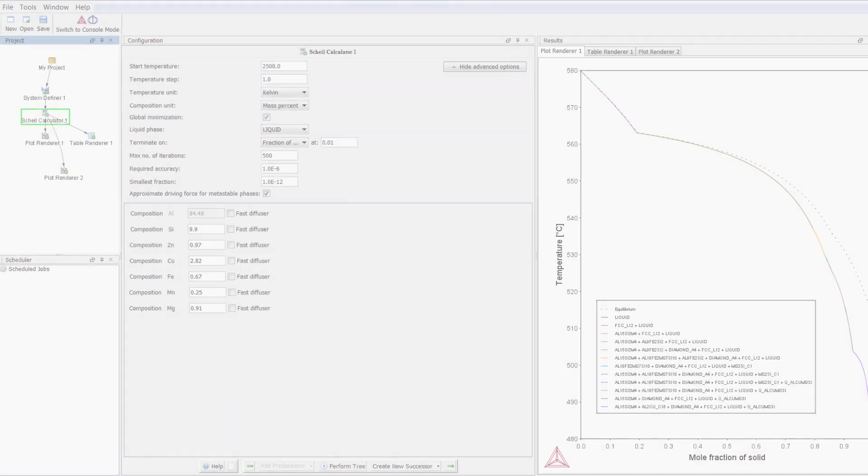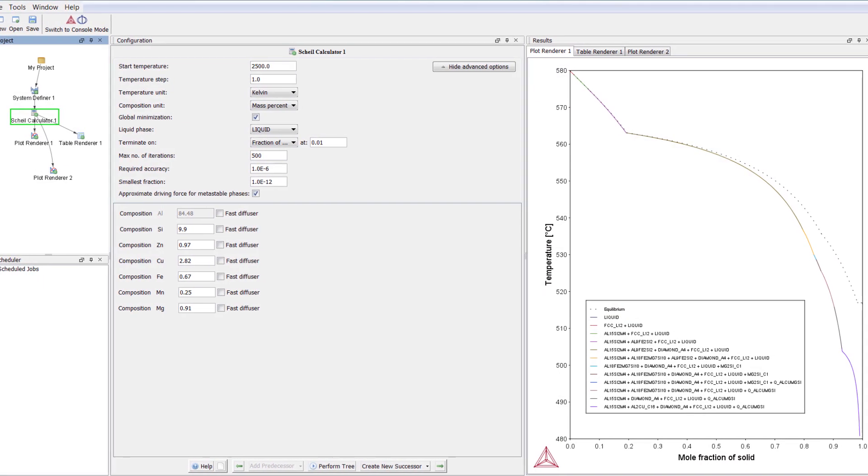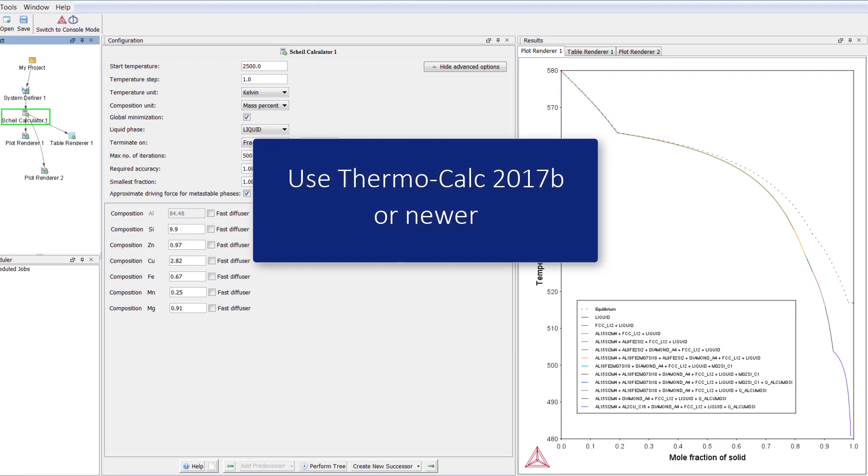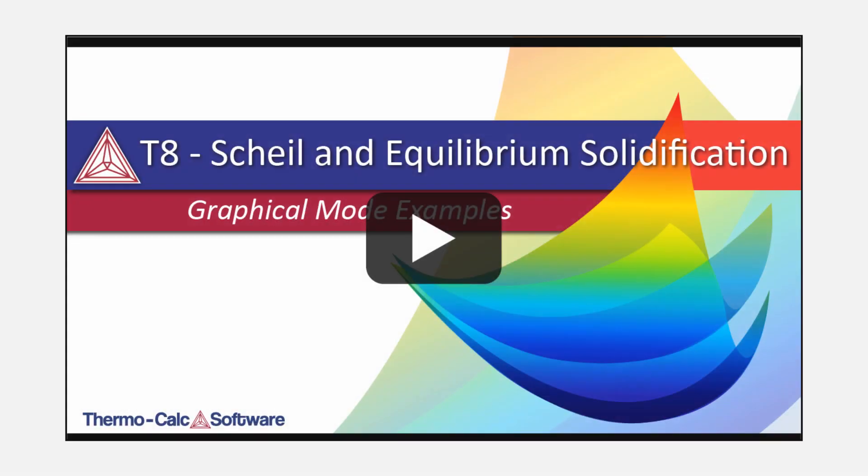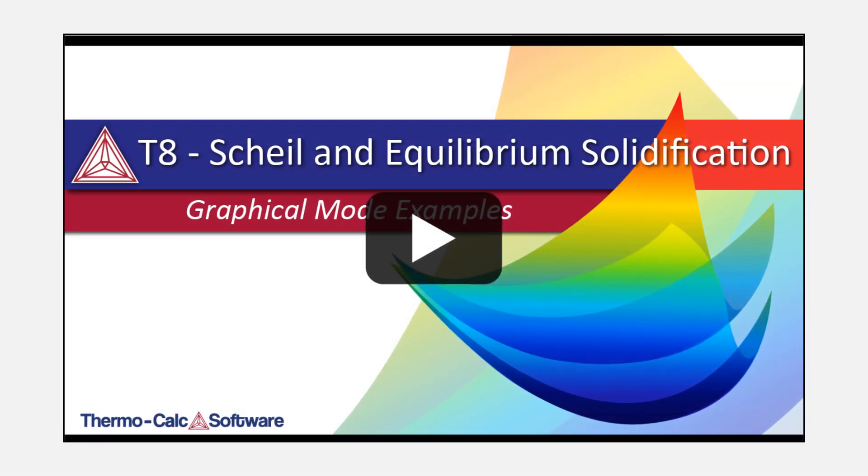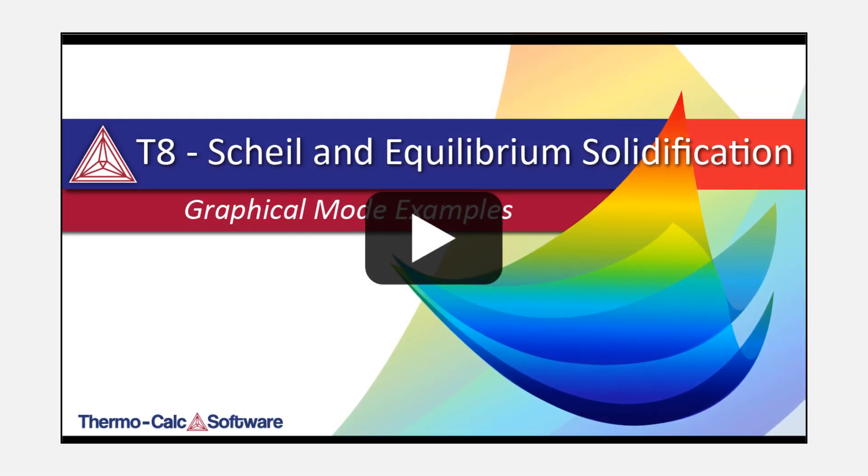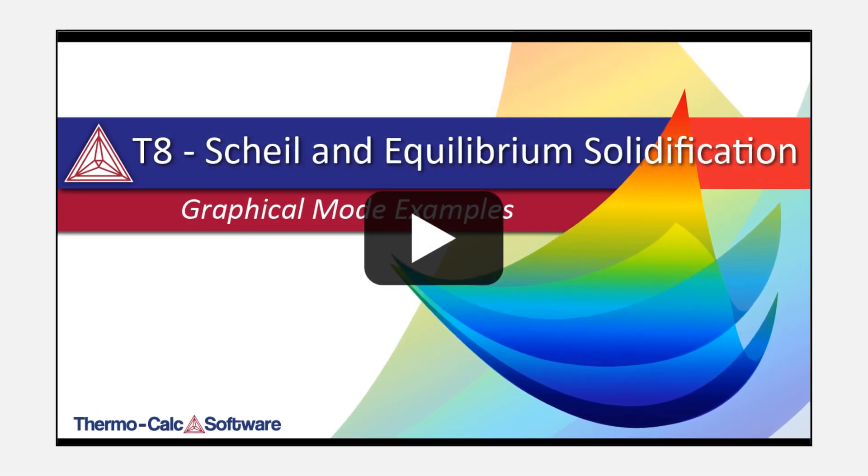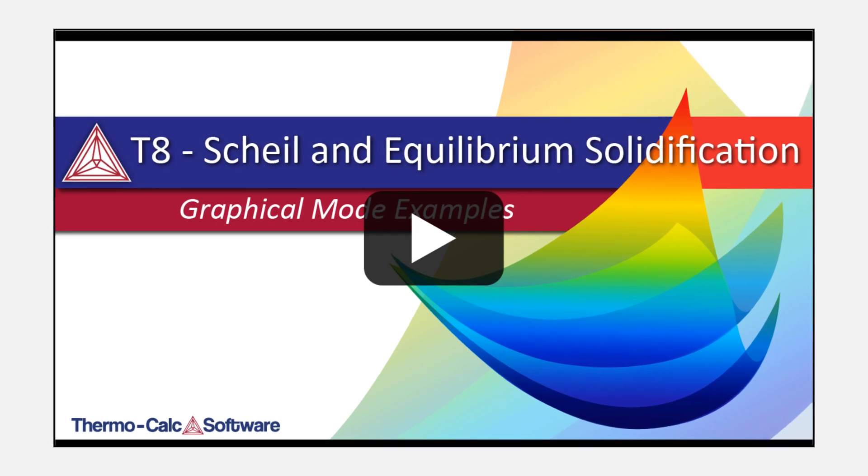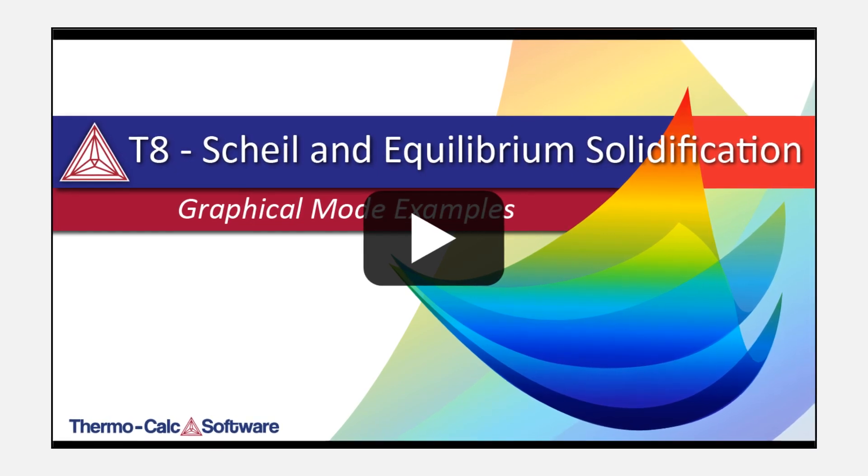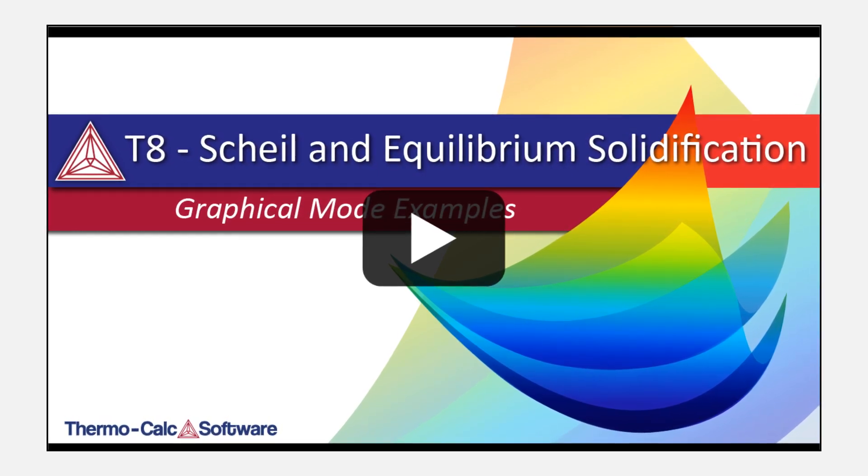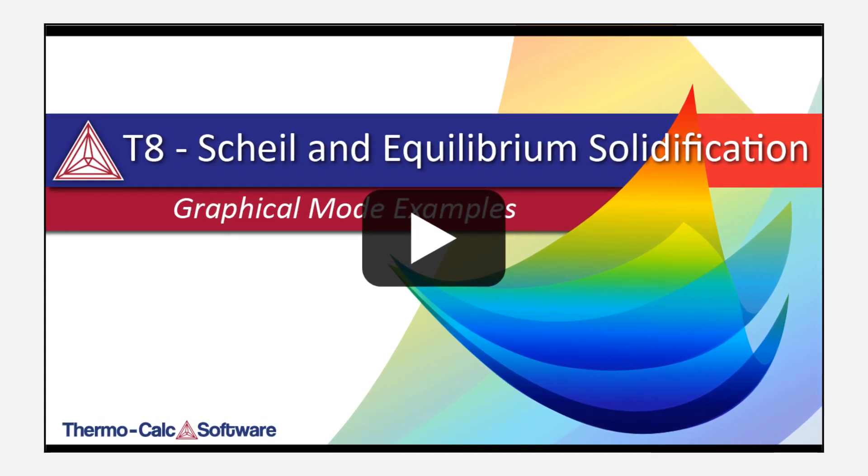This video uses the 2018B version of Thermo-Calc and we recommend that you use 2017B or newer to run this simulation. If you have an older version of Thermo-Calc and want to run a Scheil simulation, watch the video for example T8 Scheil and Equilibrium Solidification.